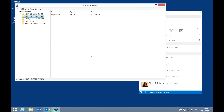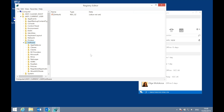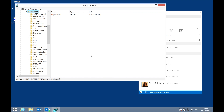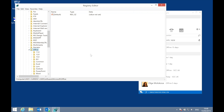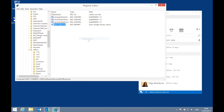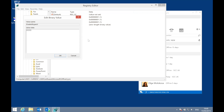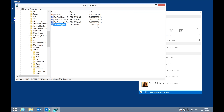I'm going to go to HKEY_CURRENT_USER, Software, Microsoft, Office, and then Lync. In there, I'm going to create a binary value called EnableSkypeUI. The value is just going to be four sets of double zeros — so it should appear as four sets of zeros.